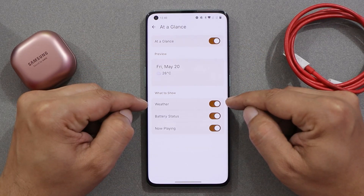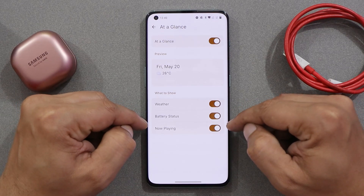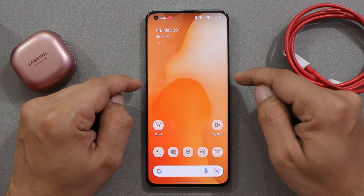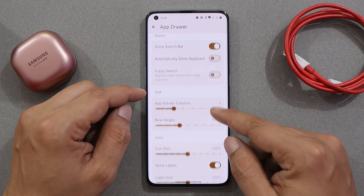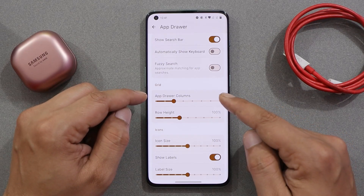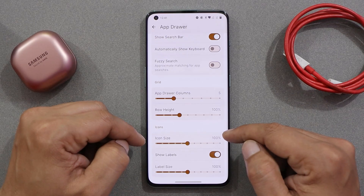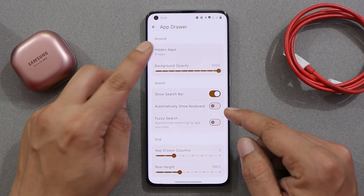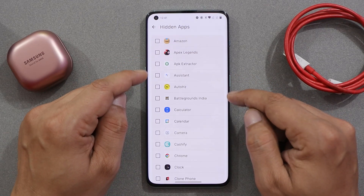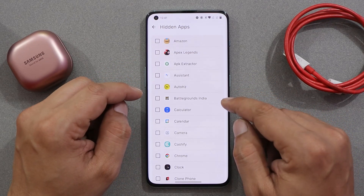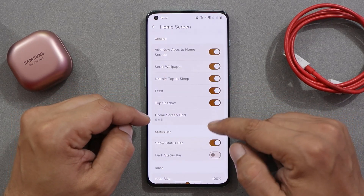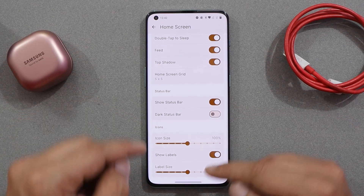For example, in the at-a-glance section you can choose things like weather, battery status, and now playing. You can also change the grid size and icon size — most OxygenOS 12 users aren't happy with the default grid size. There's even an option to hide applications directly within the launcher itself, so you don't have to depend on OxygenOS 12's built-in hide feature.